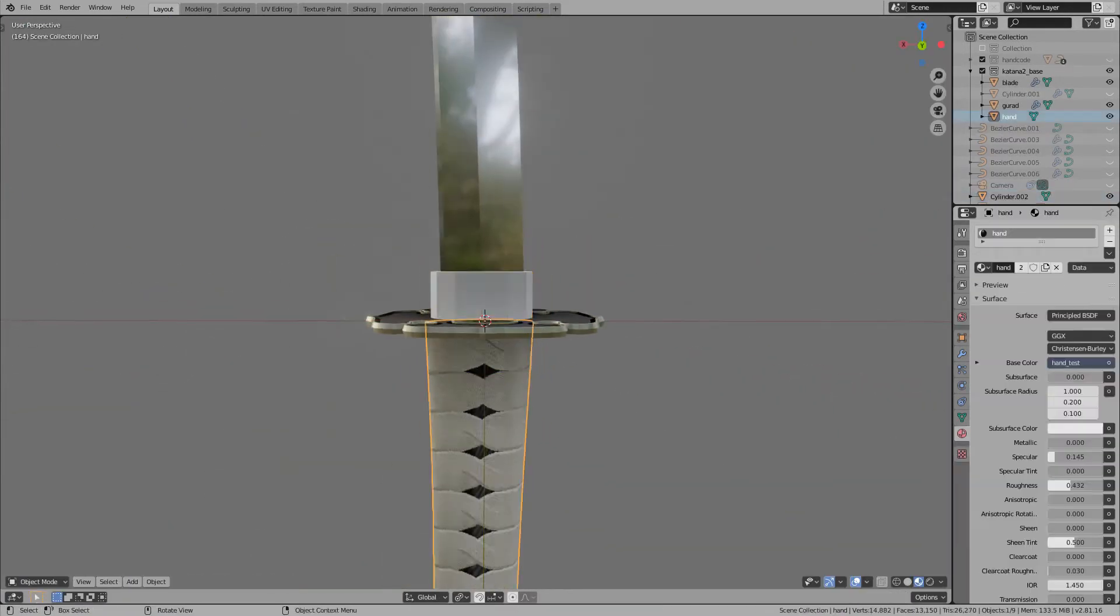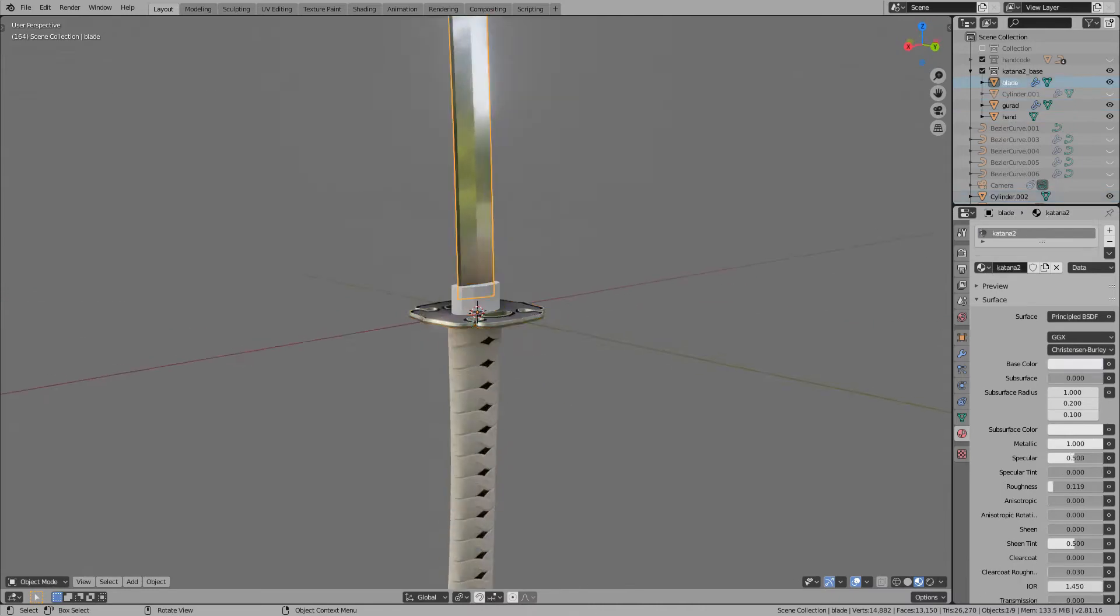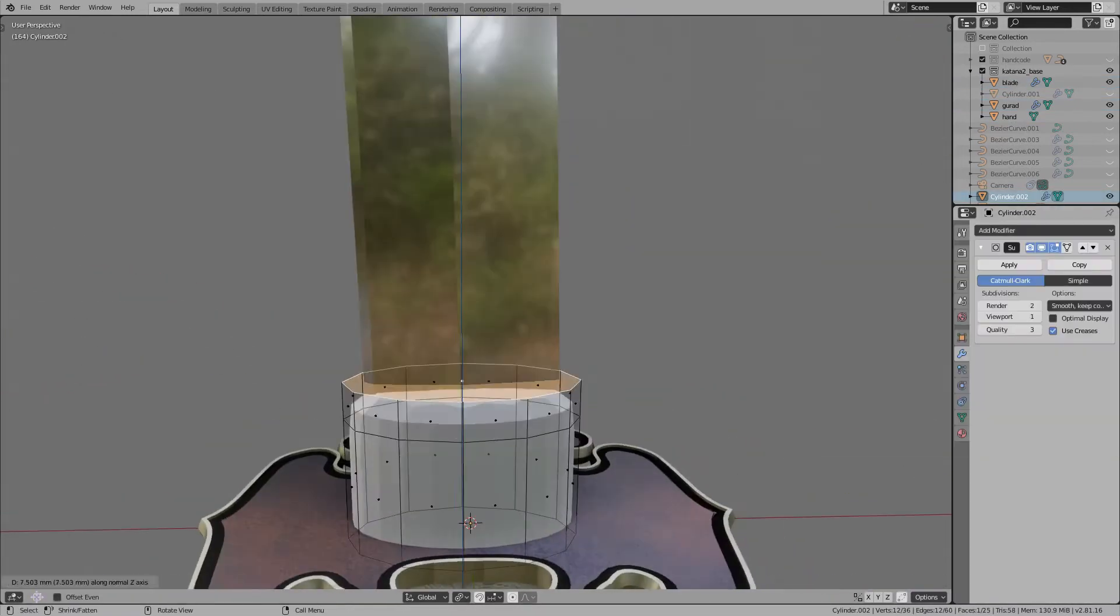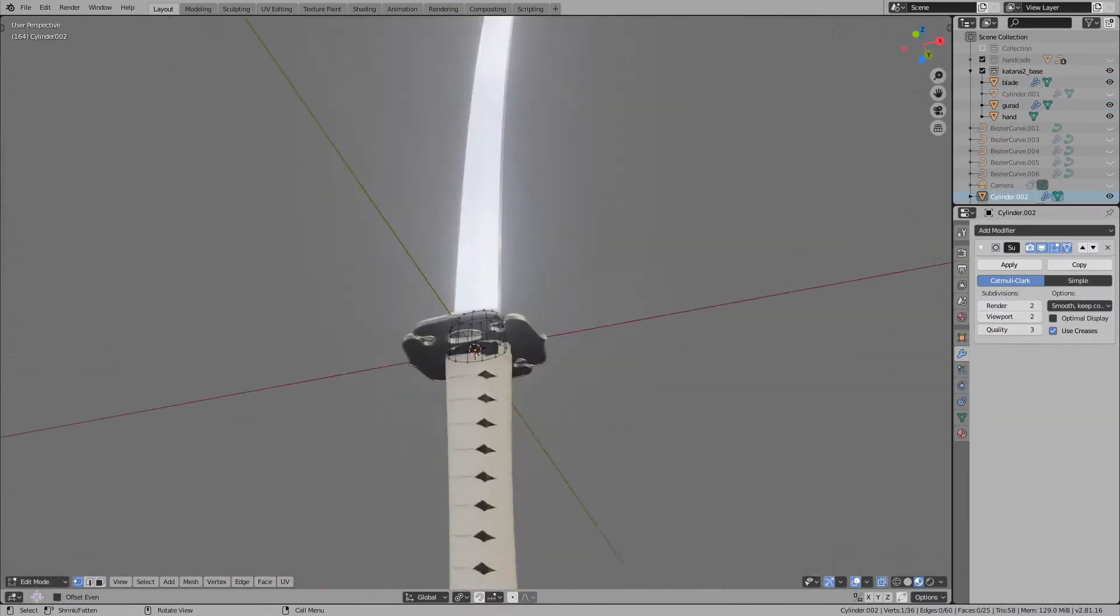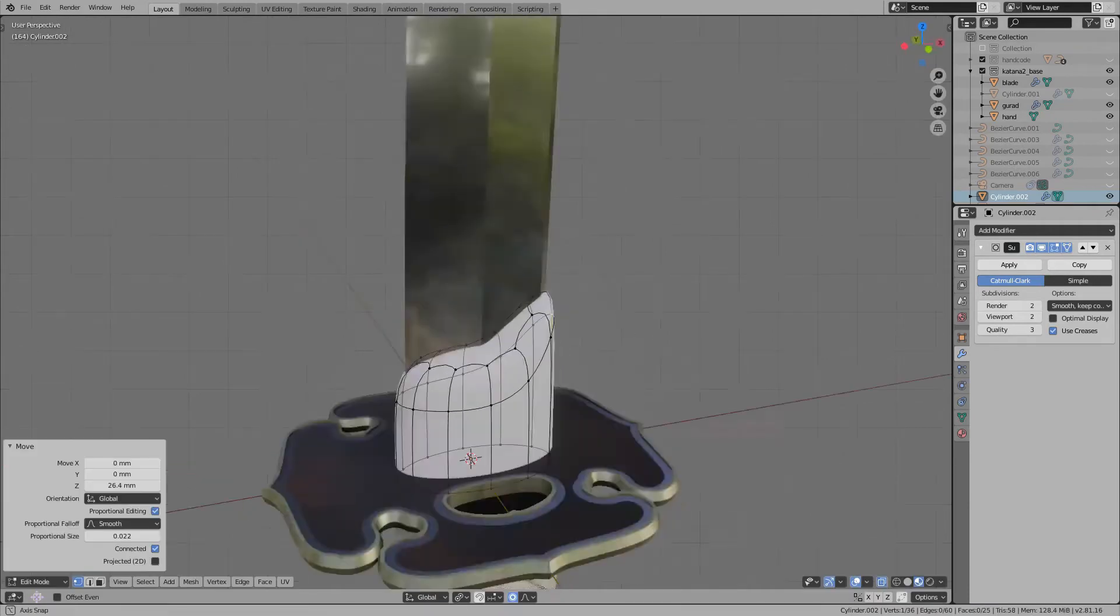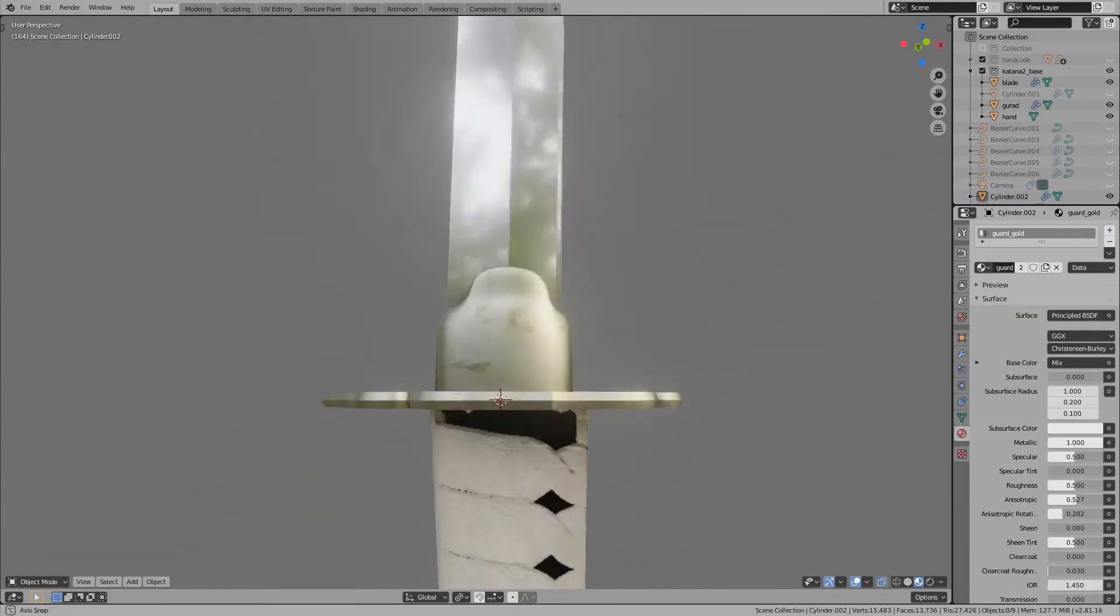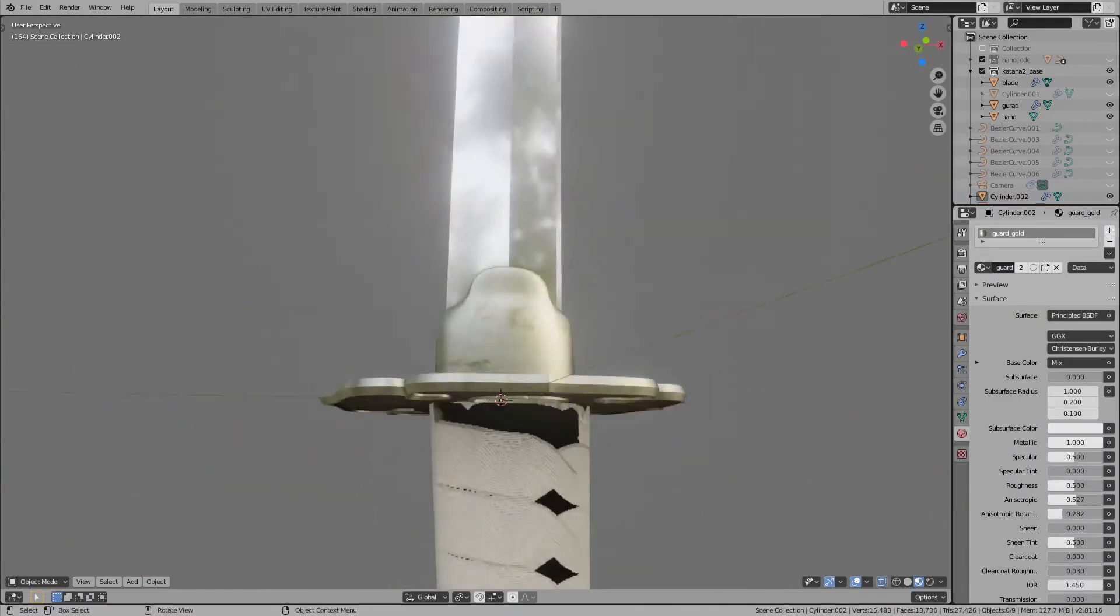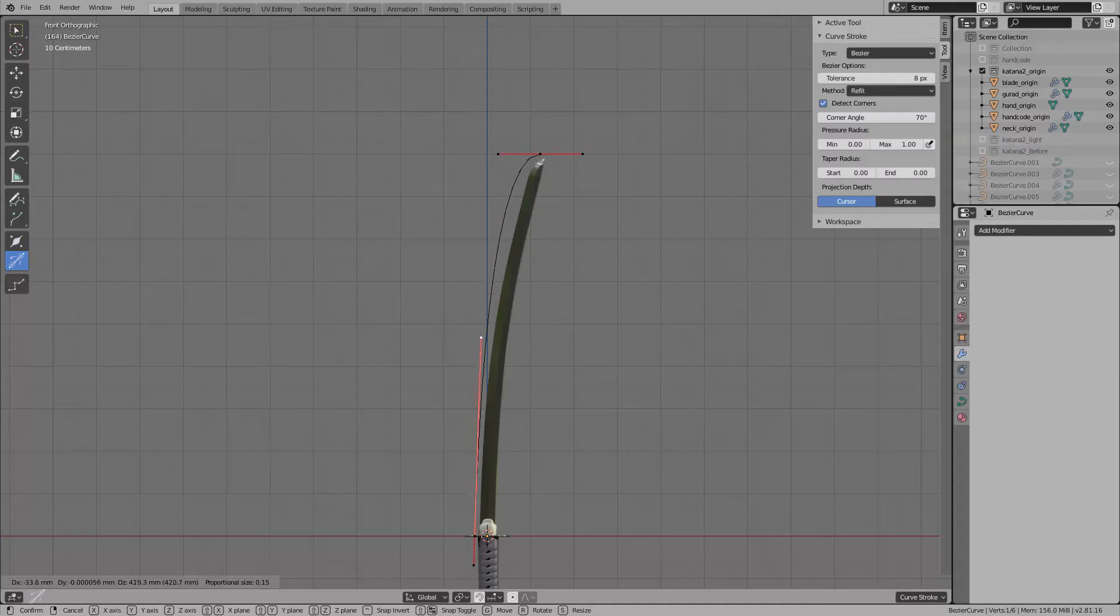At the connection between the Tsuba and the blade, there is a small metal part called Habaki. Compared to Tsuba, they are often simpler. But this time, I made the shape to be rounded like a mountain.